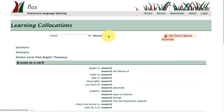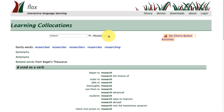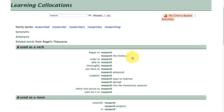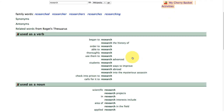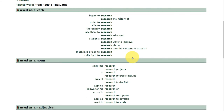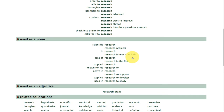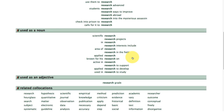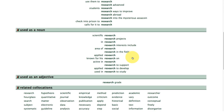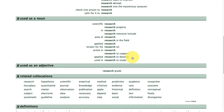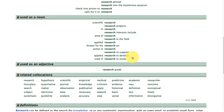Let's take a look at the Wikipedia corpus now. Once again, results are organized according to part of speech — as a verb, noun, adjective — and then we have related collocations, moving down to definitions.